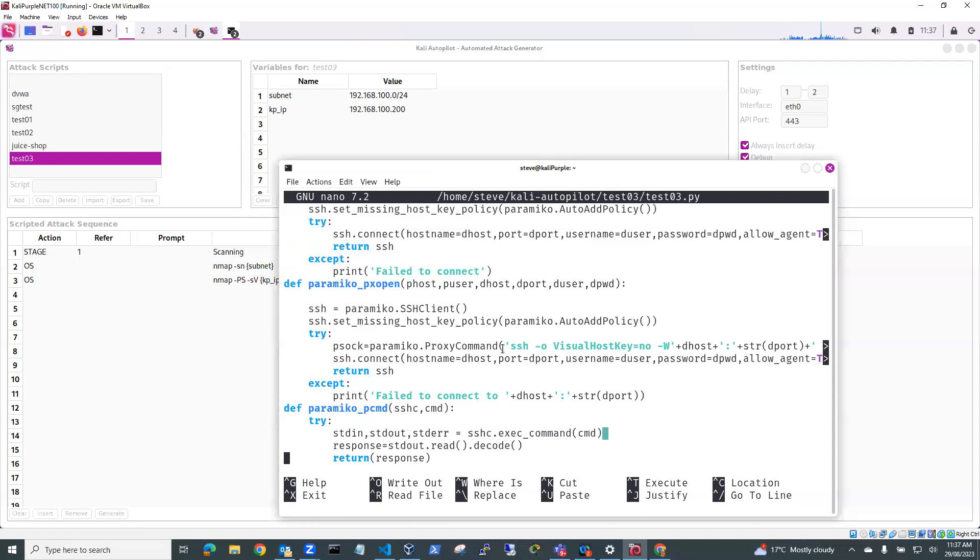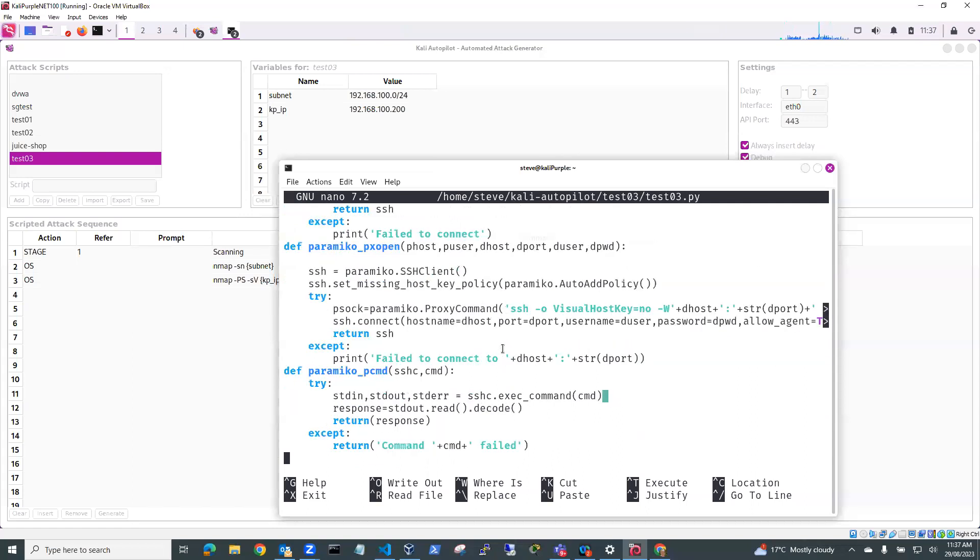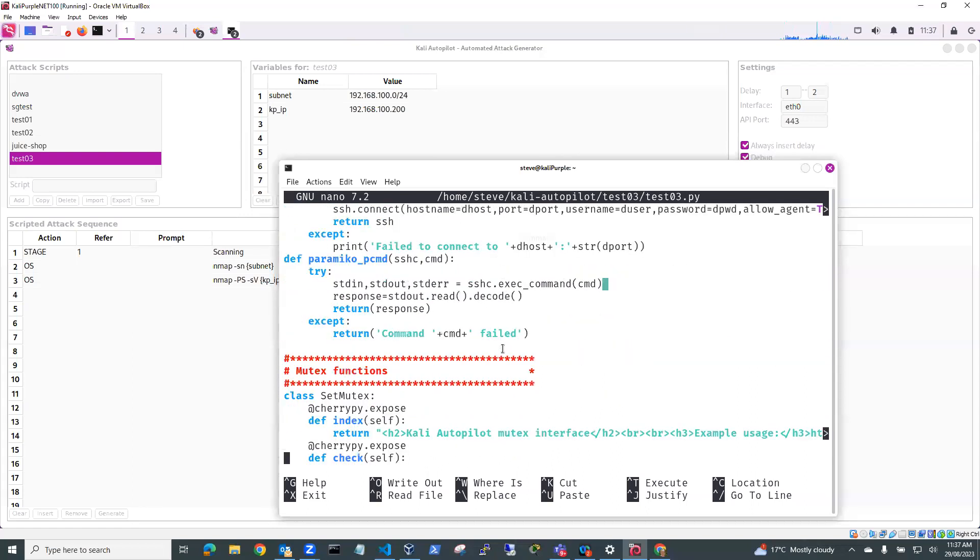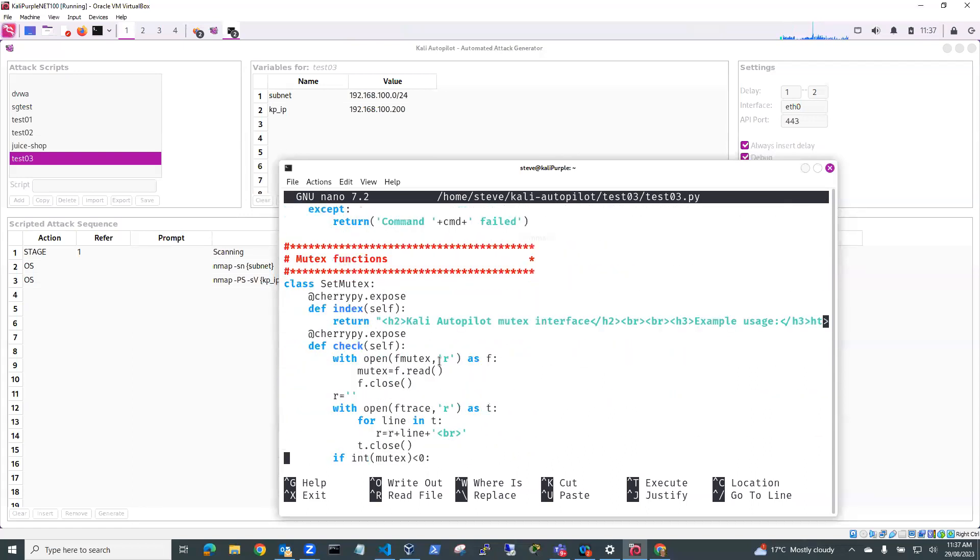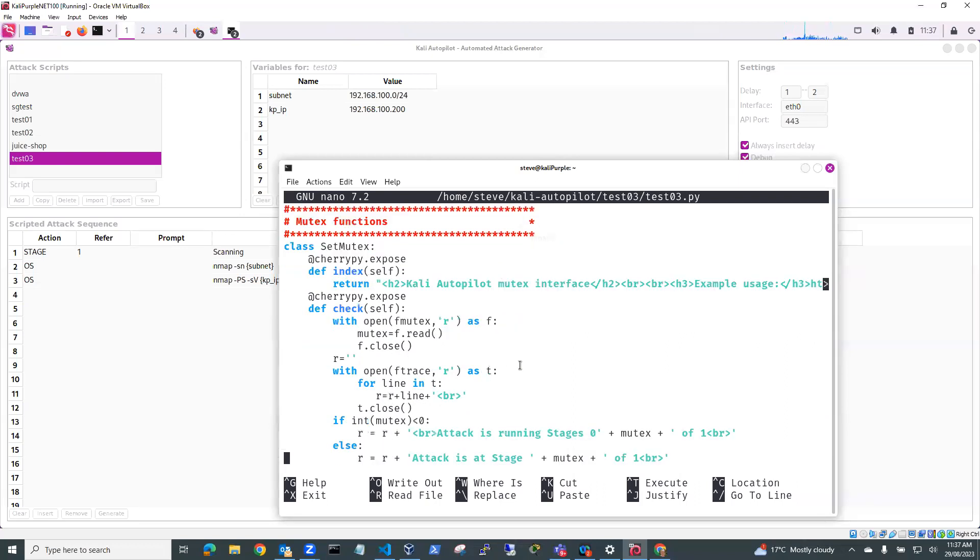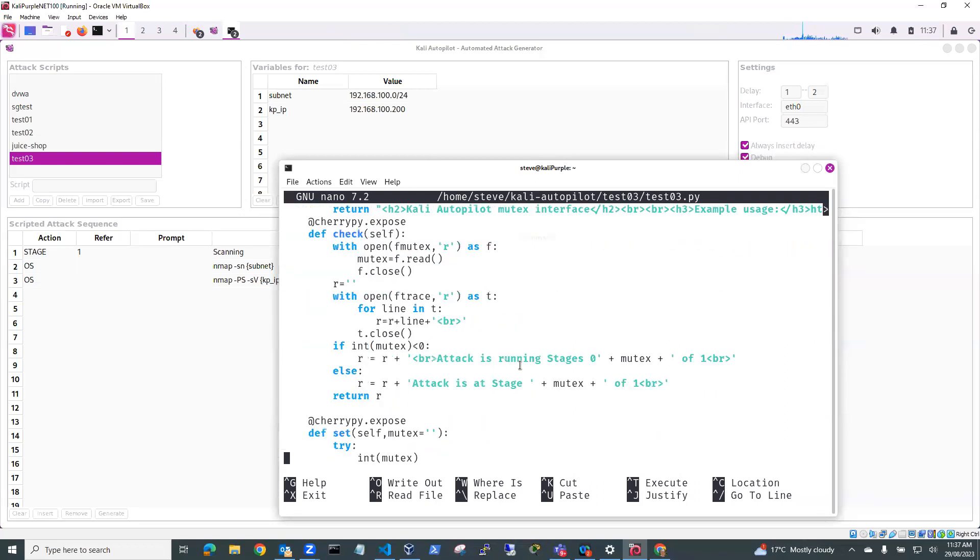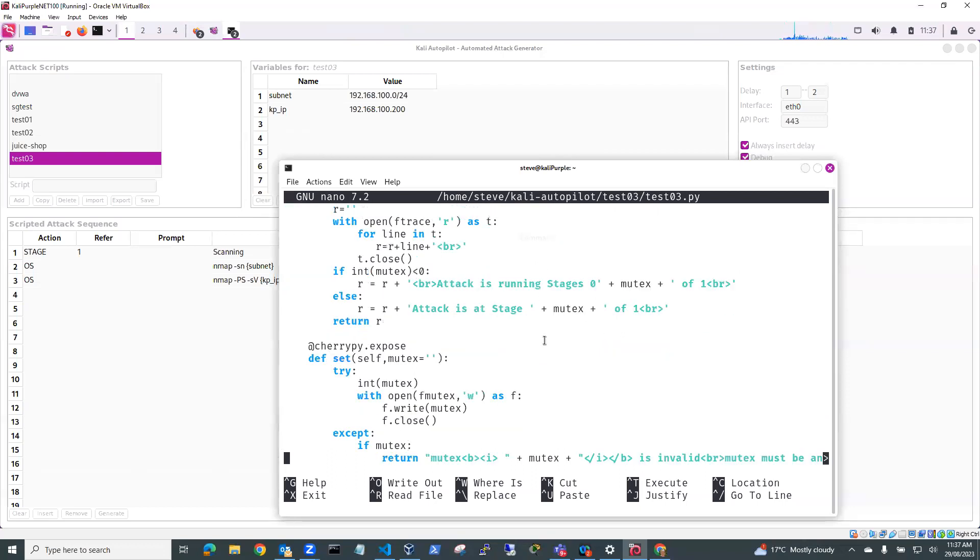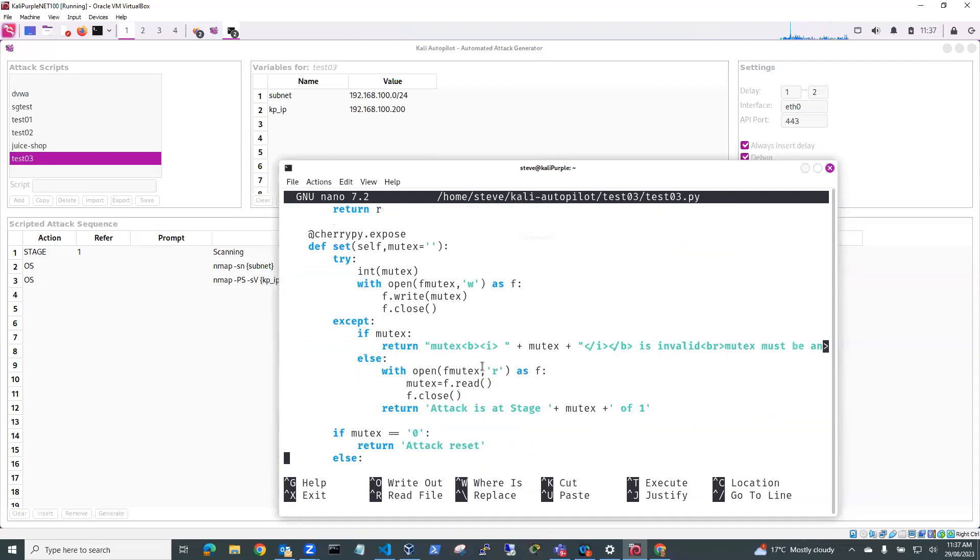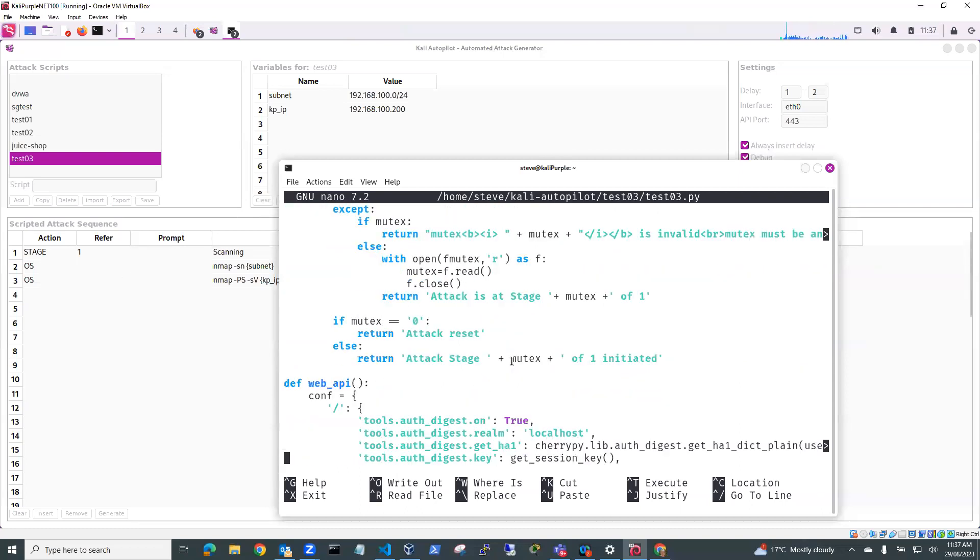So going down through here, this is our mutex functions, which is what we're using for advancing our script. And you can see here it's running stage and it'll tell you what stage it's running. And it'll allow you to advance the mutex stage from one to the next to the next.